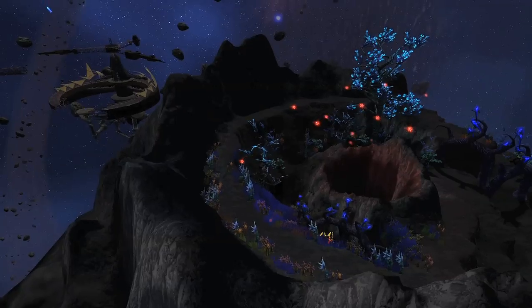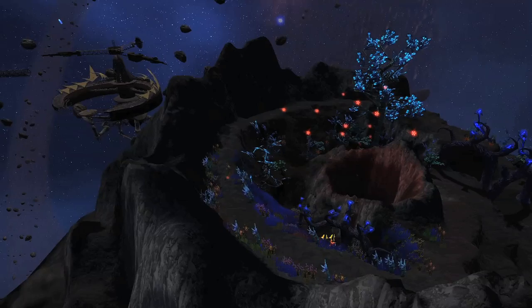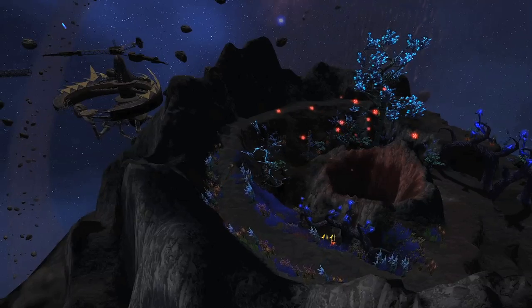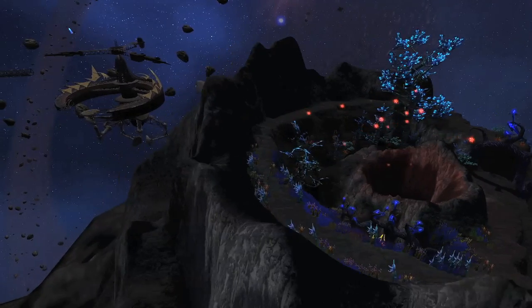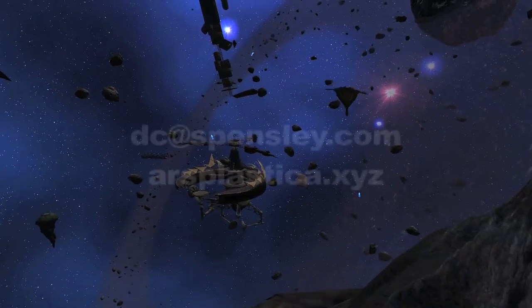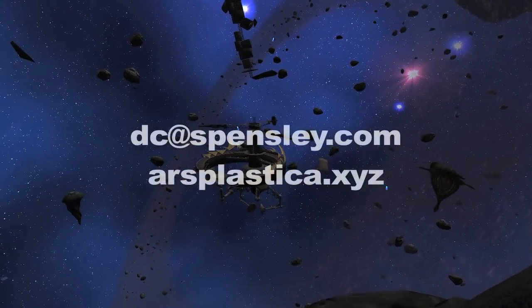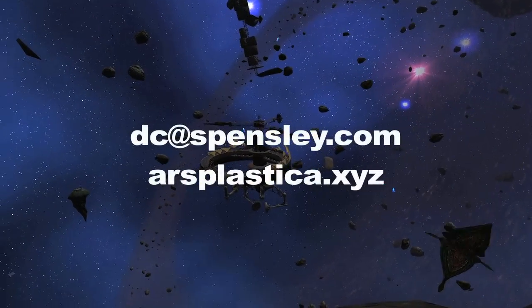Ars Plastica debuted at Pieta Terre gallery in Rome, Italy in 2016 in a solo exhibition also entitled Ars Plastica.